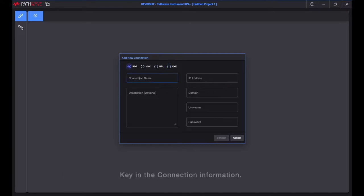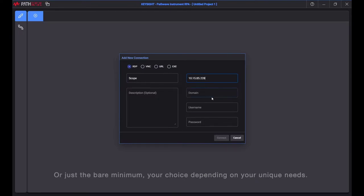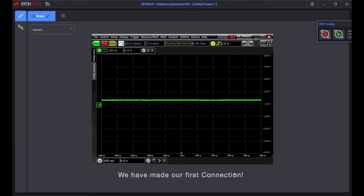Key in the connection information. You have the flexibility to enter additional information, or just the bare minimum—your choice depending on your unique needs. We have made our first connection.